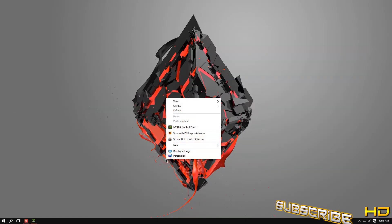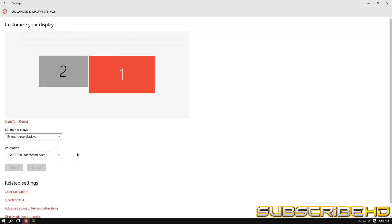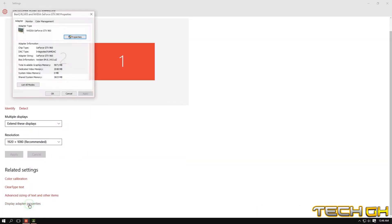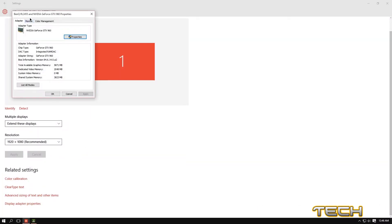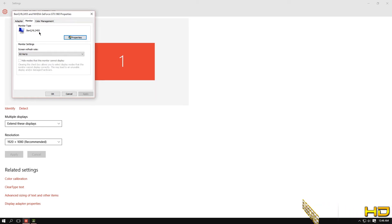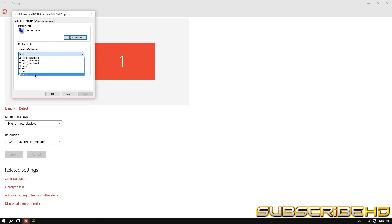If you right-click and then you go to Display Settings, you can see over here in Display Adapter Properties for my BenQ RL2455, the maximum refresh rate is 60 Hertz, but I was able to bump it up to 76, which is insane.